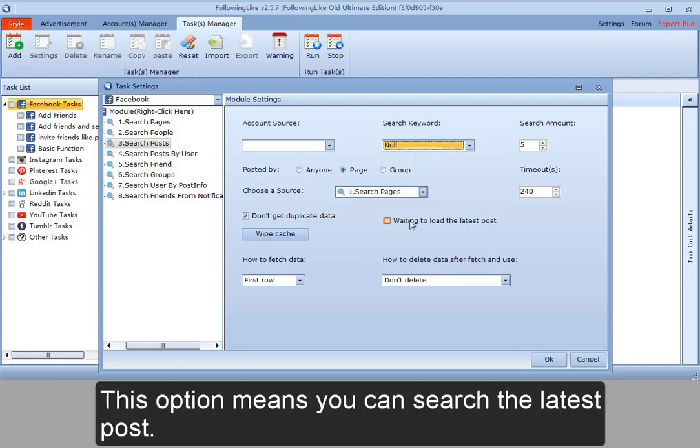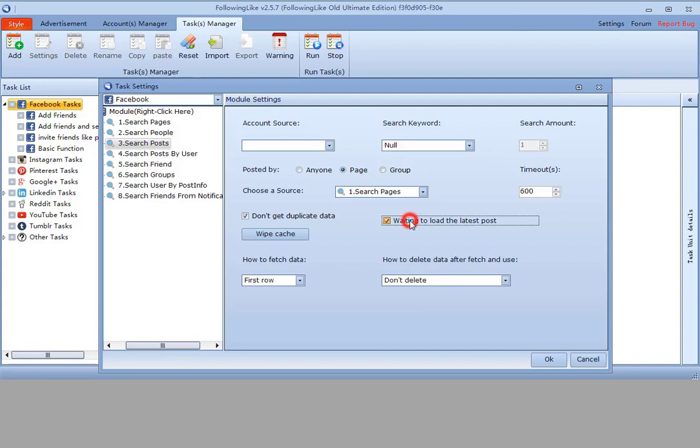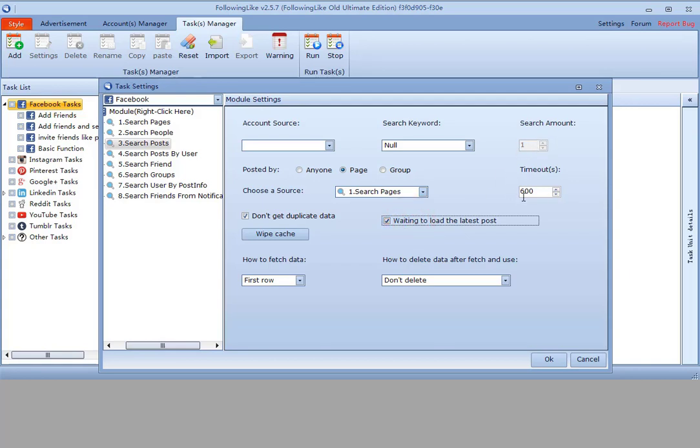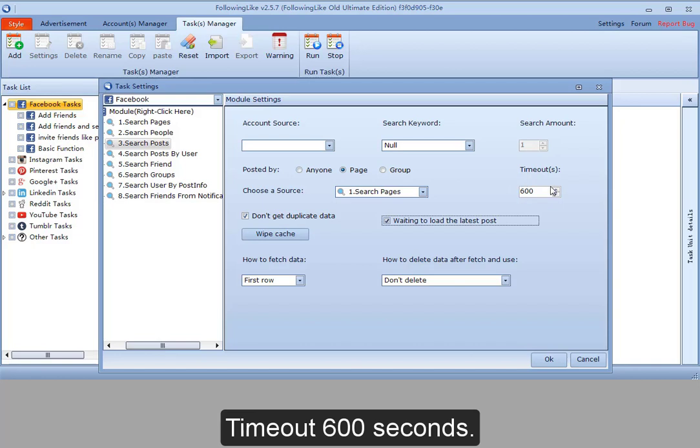This option means you can search the latest post. If I select it, the search amount could only be one. Timeout 600 seconds.